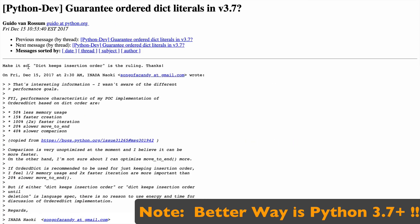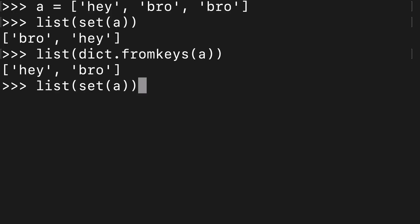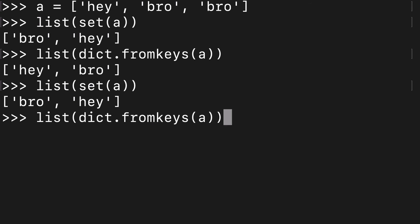So those are your best two options. If you don't care about order, use list(set()) - it's probably faster in terms of execution. If you do care about order, you can use list(dict.fromkeys()).